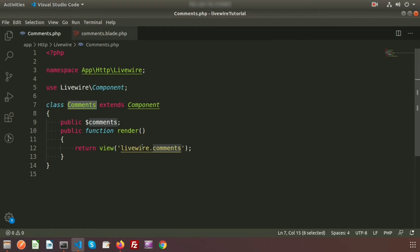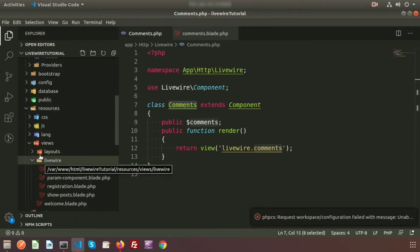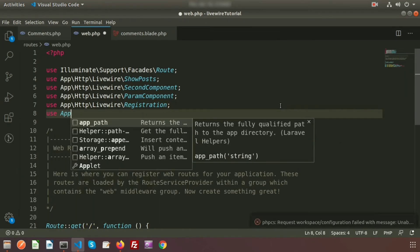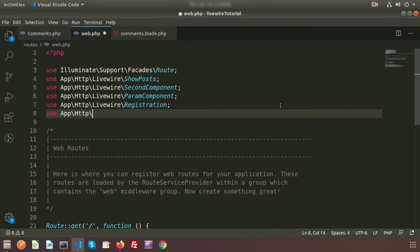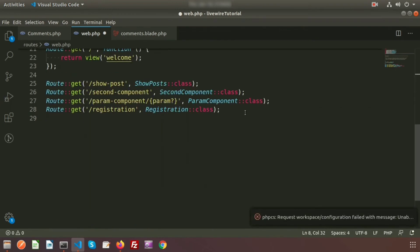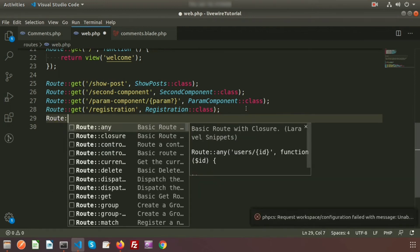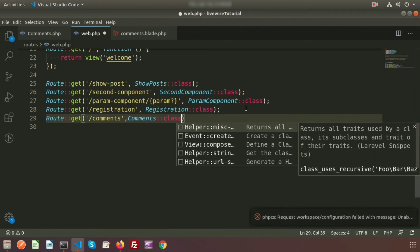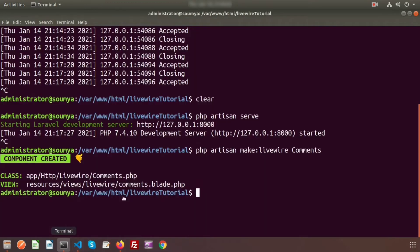Now let's call this from the routes. Inside the routes we have `web.php`. First, use the HTTP Livewire namespace and the class name 'Comments'. We'll create a URL using a GET route at `/comments`, passing the class name with `::class`. The route is set. Now start the server by running `php artisan serve`.